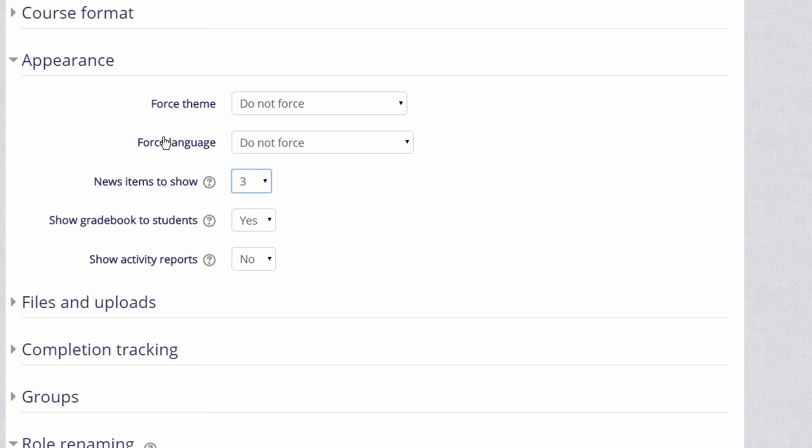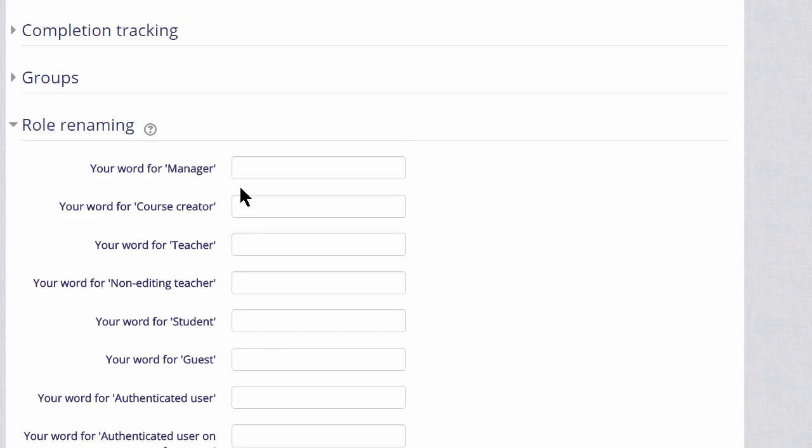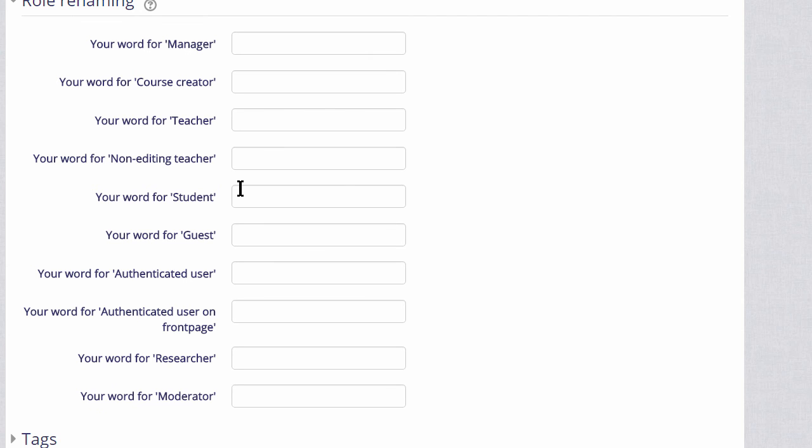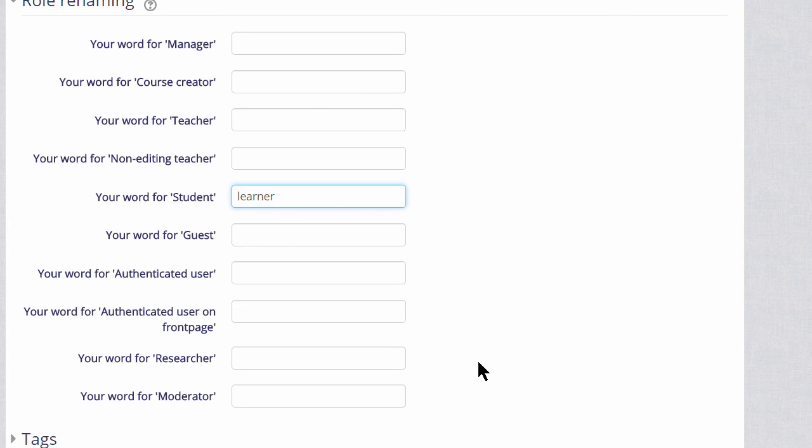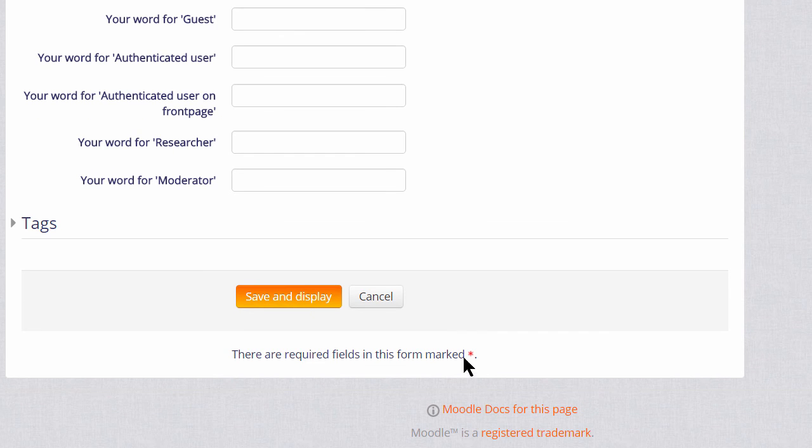Other options can be found by clicking on them and expanding them. For example, if you click and expand role renaming, if you don't want to call your students students, but you want a different name, learners for instance, then you can change the name here and that will appear just in your course.